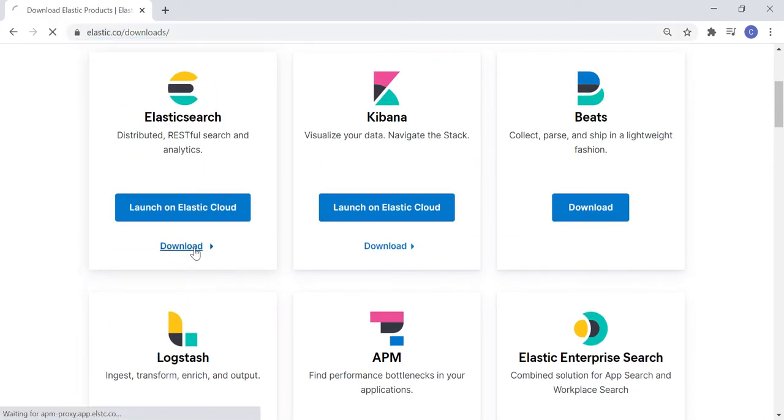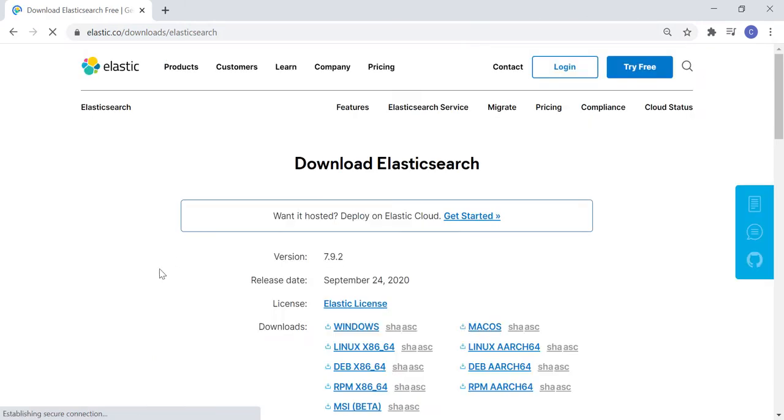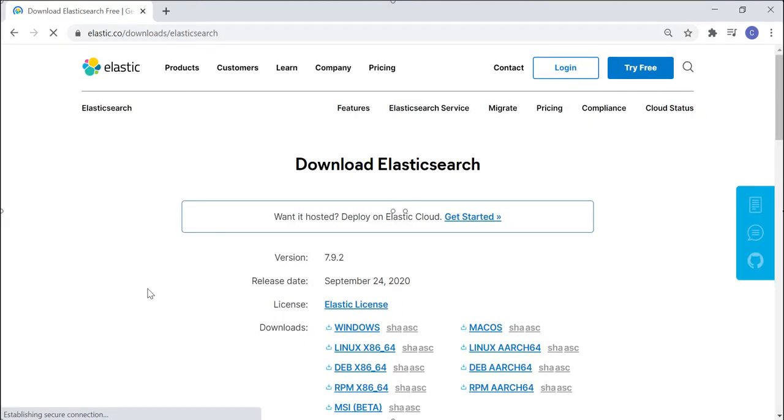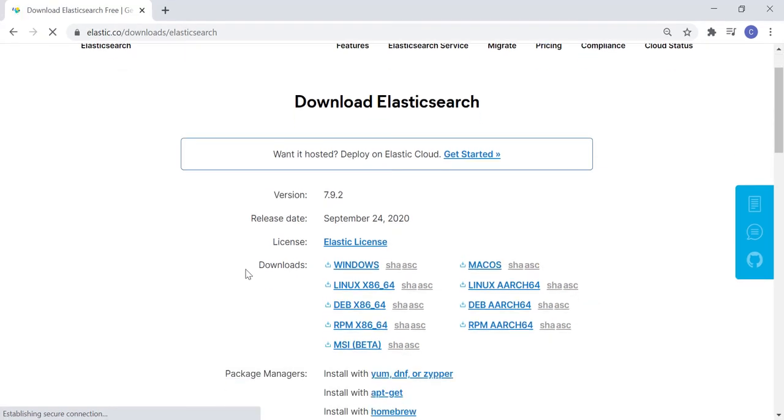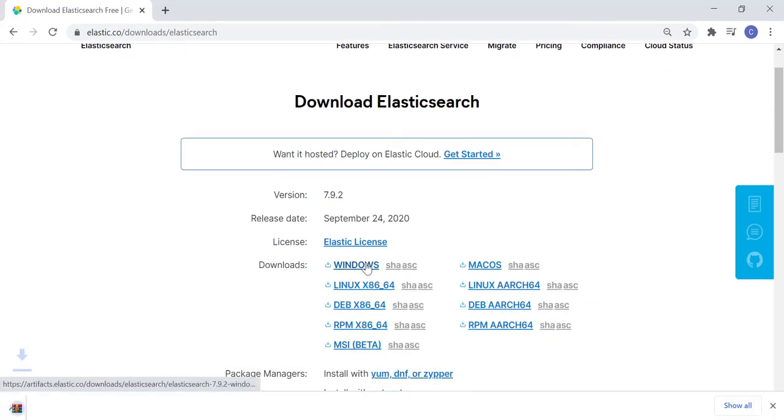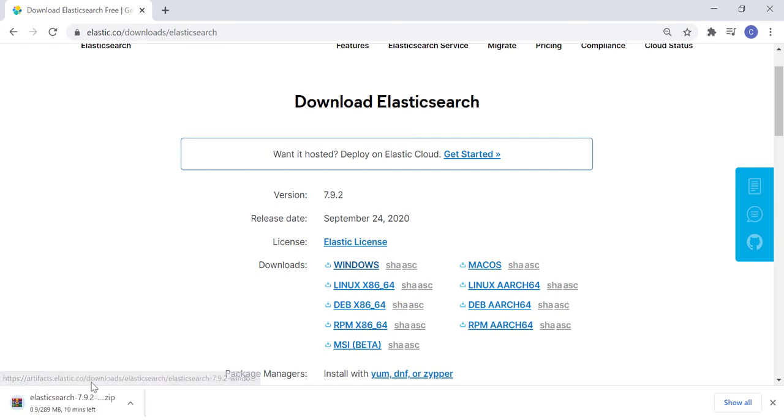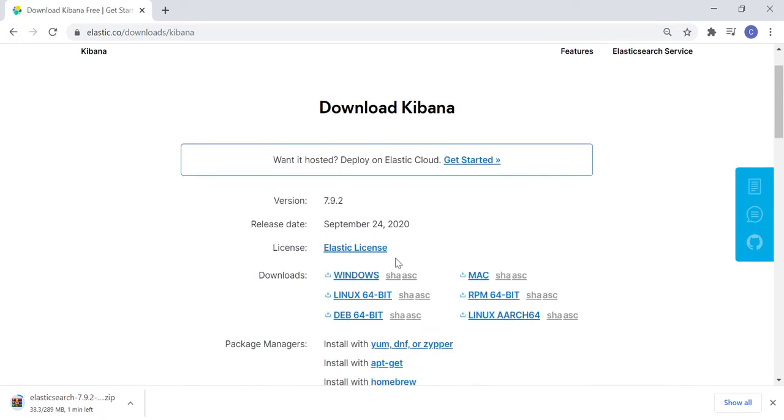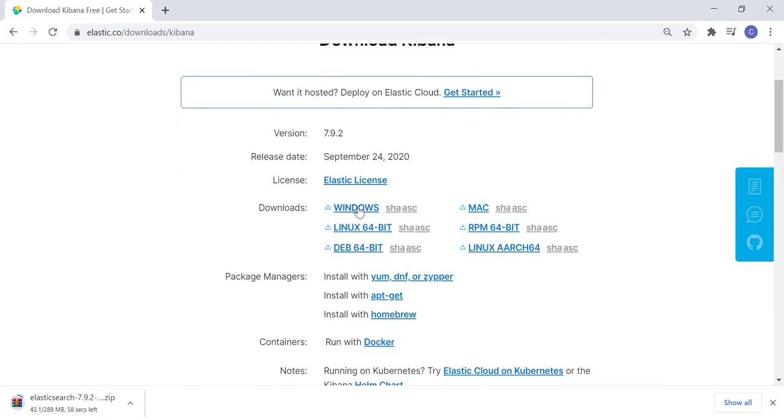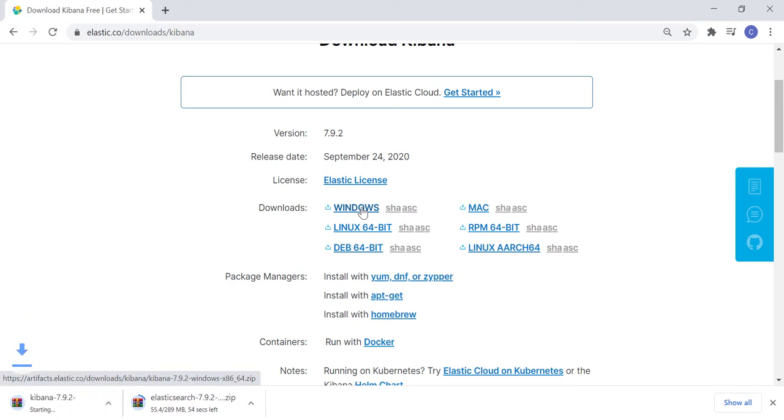Let's first go to the download link of Elasticsearch. You will get to see download options for different operating systems. I am using Windows, so let's download Elasticsearch for Windows. Download is already started. Let's go back to the previous page and click on the download link for Kibana. Like Elasticsearch, let's download Kibana for Windows.